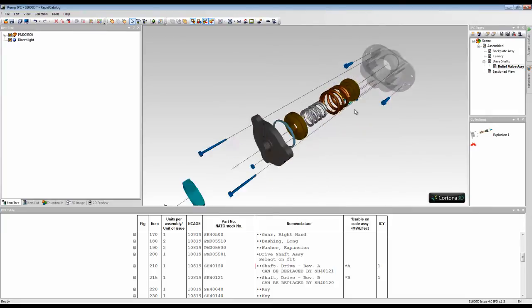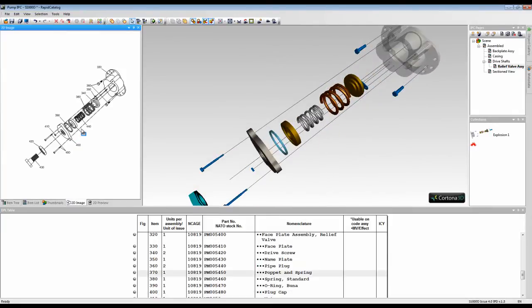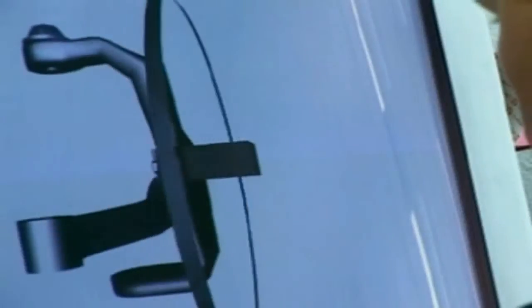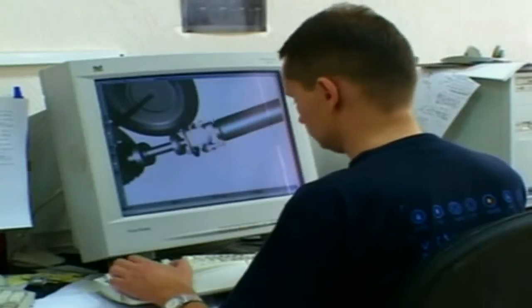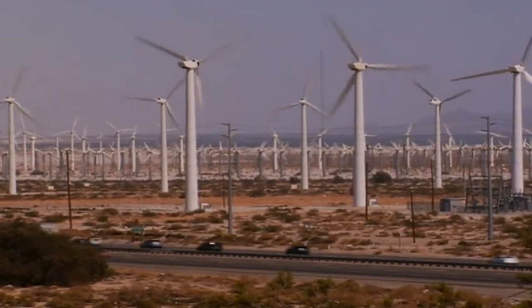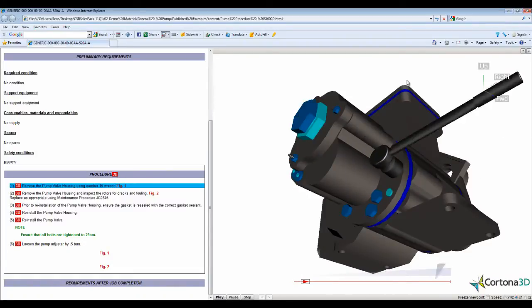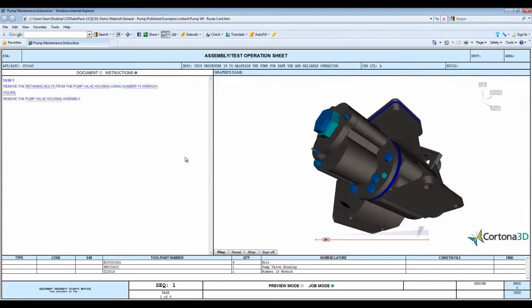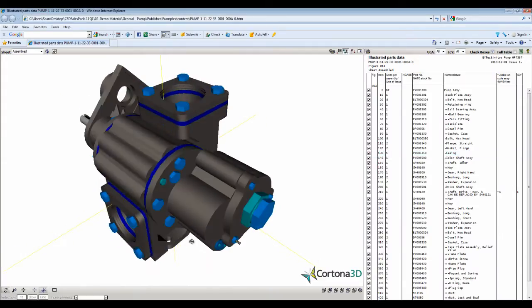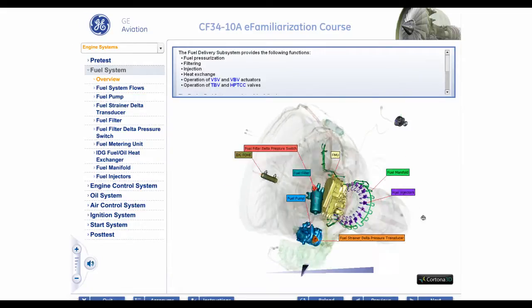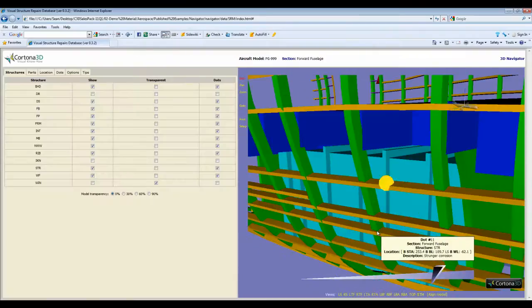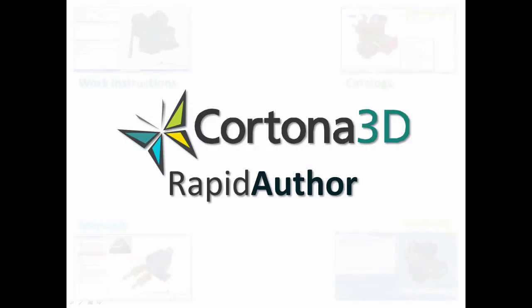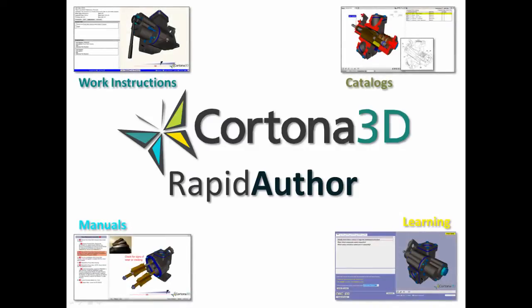Cortona 3D helps businesses simplify the authoring and illustration of required product support information. Whether it's operational or maintenance manuals, work instructions, job cards, illustrated parts catalogs, interactive computer-based training, or structured user feedback, Cortona 3D Rapid Author provides a complete solution.